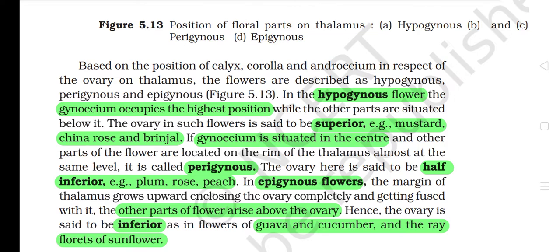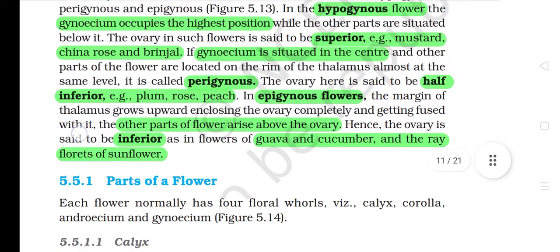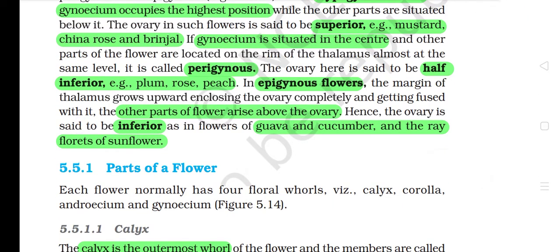In epigynous flowers, the margin of the thalamus grows upward, enclosing the ovary completely and getting fused with it. The other parts of the flower arise above the ovary. Hence, the ovary is said to be inferior, as in flowers of guava and cucumber, and the ray florets of sunflower.